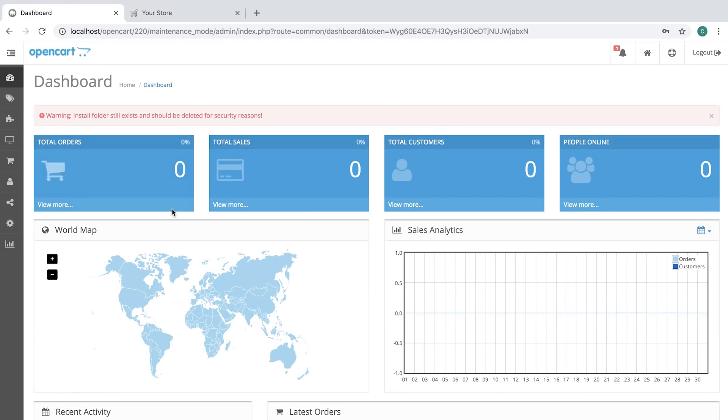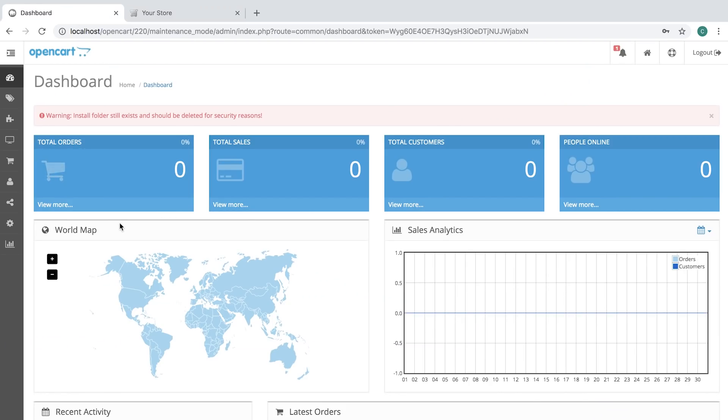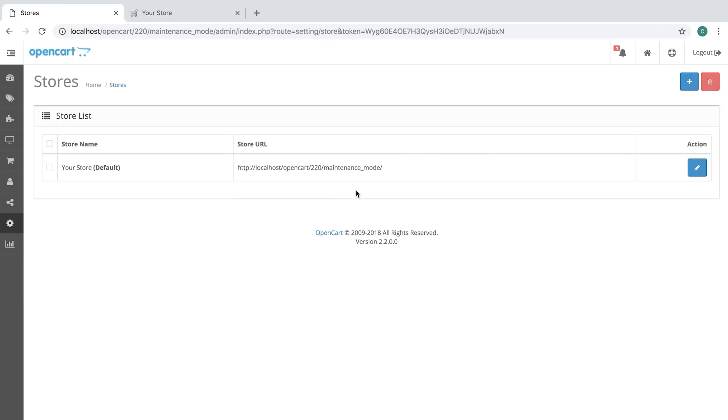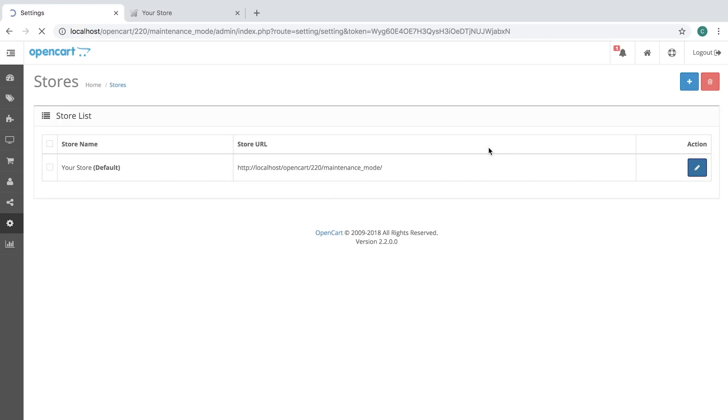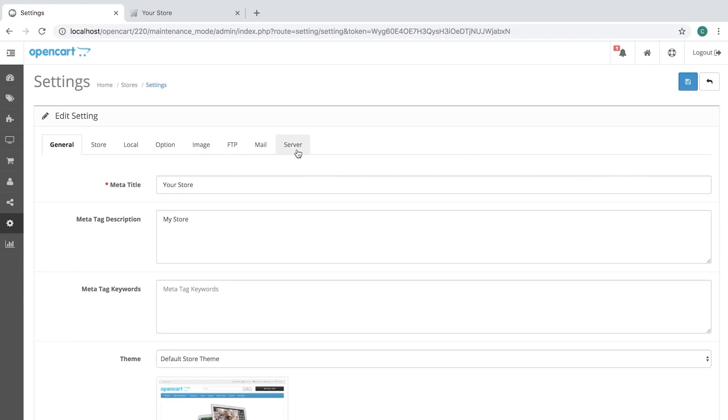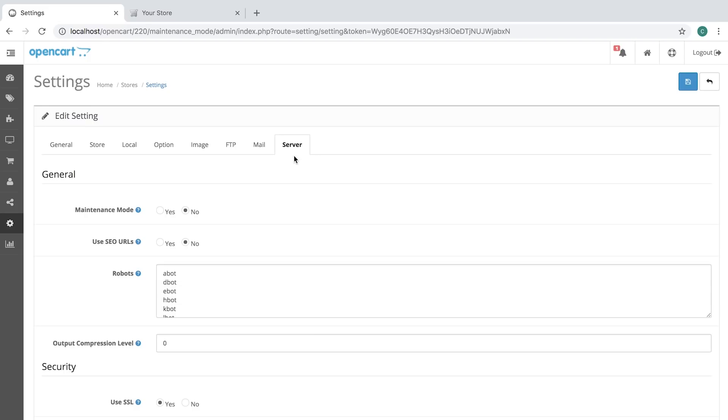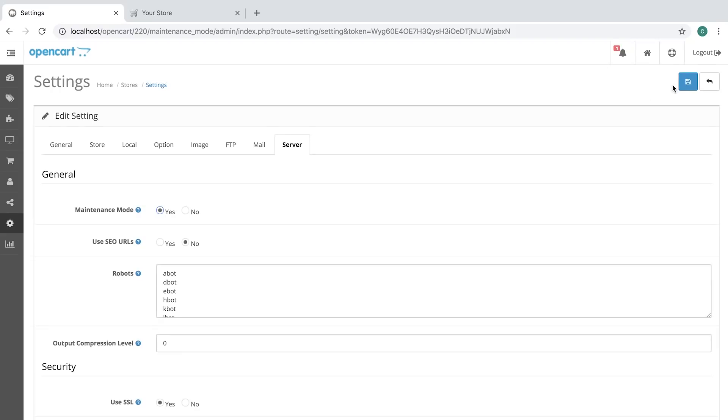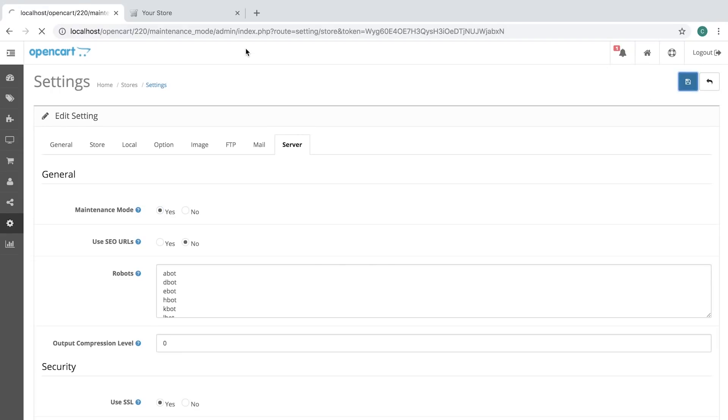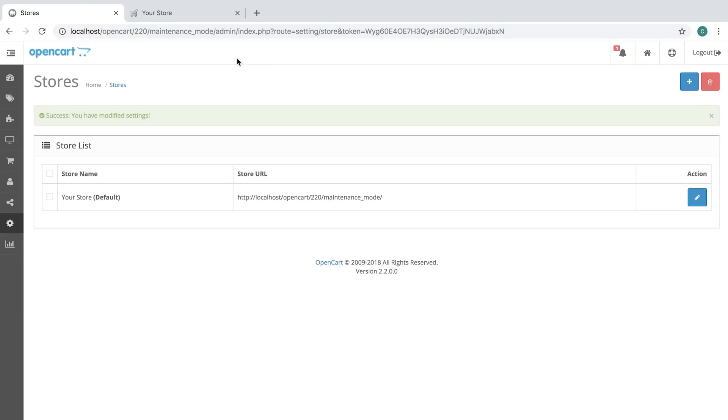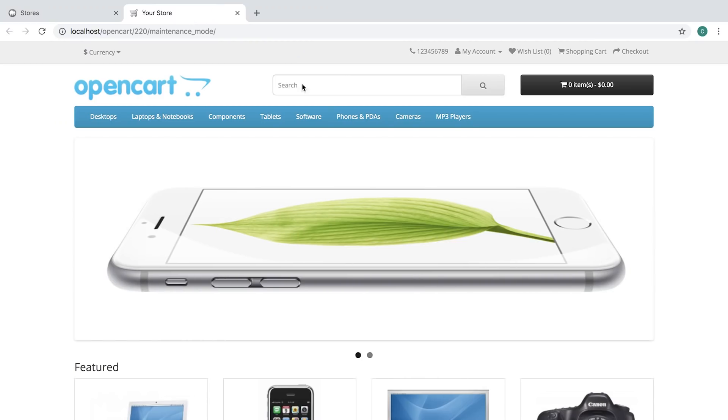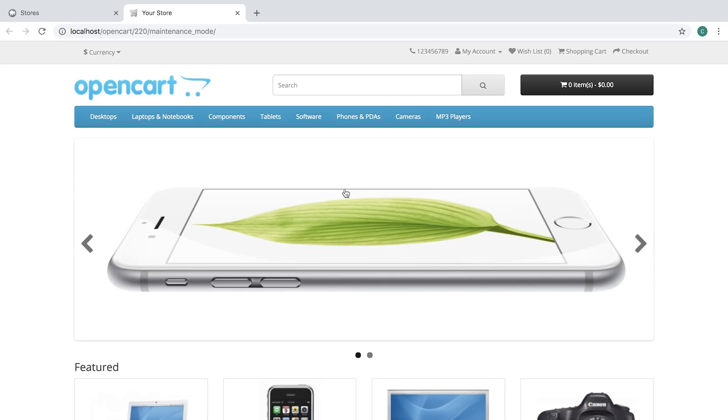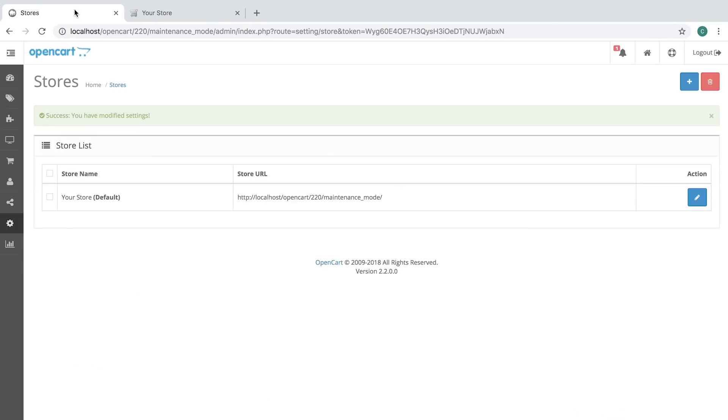If we go to the backend settings and then we edit the store, server tab, you can see there's an option to turn on maintenance mode and at this mode it's off. So let's save, go to the front end and you can still see that I see the front end.